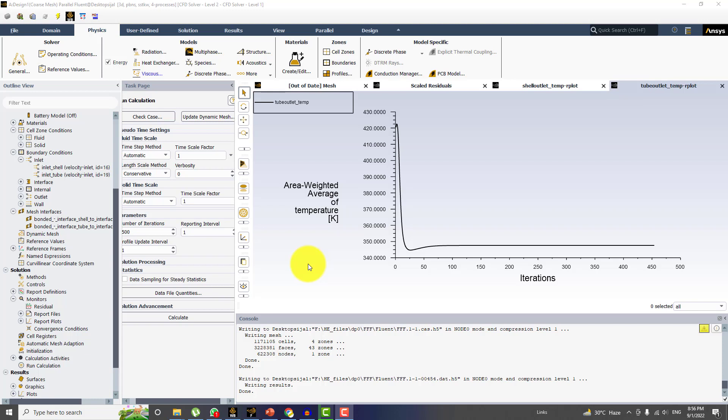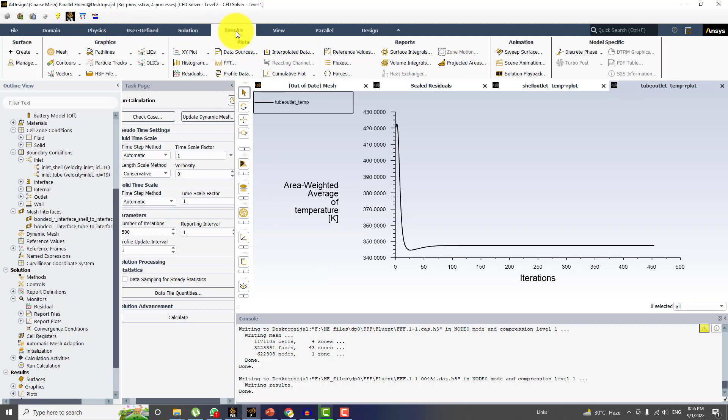In this video, I will explain the methods to get the data for different variables. The first thing is that we will click on the results menu and then I will click on surface integrals.